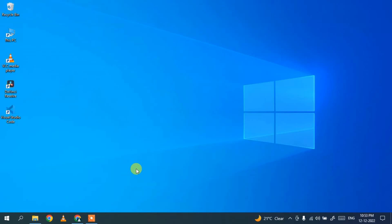Hello everyone, welcome to my channel. Today I'm going to show you how to install the latest version of NetBeans IDE, which is NetBeans IDE 16, on a Windows operating system. So let's begin.